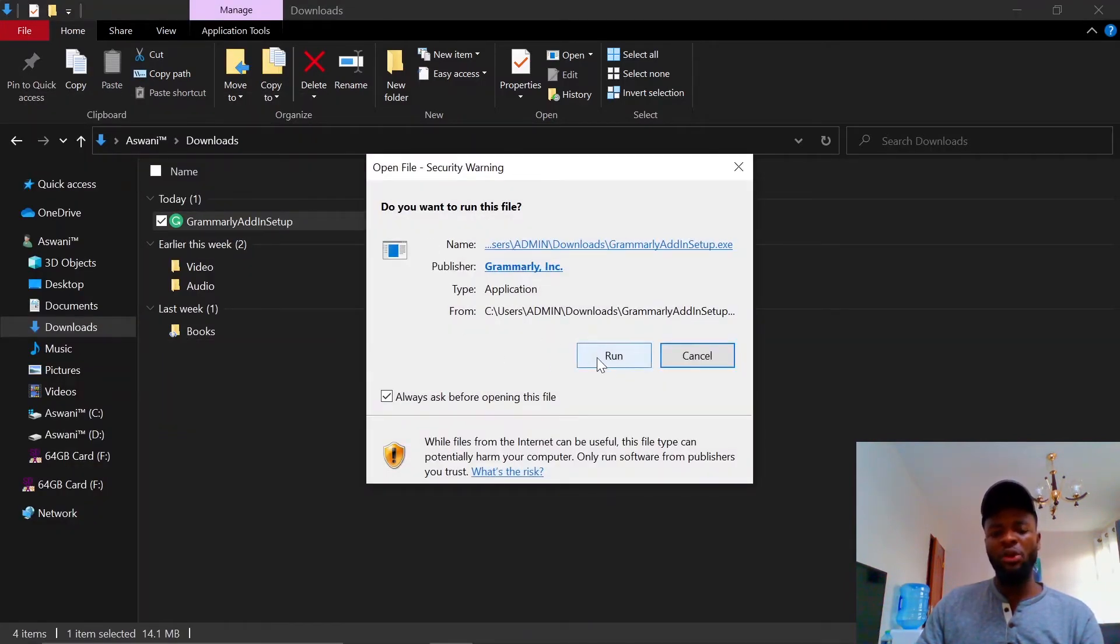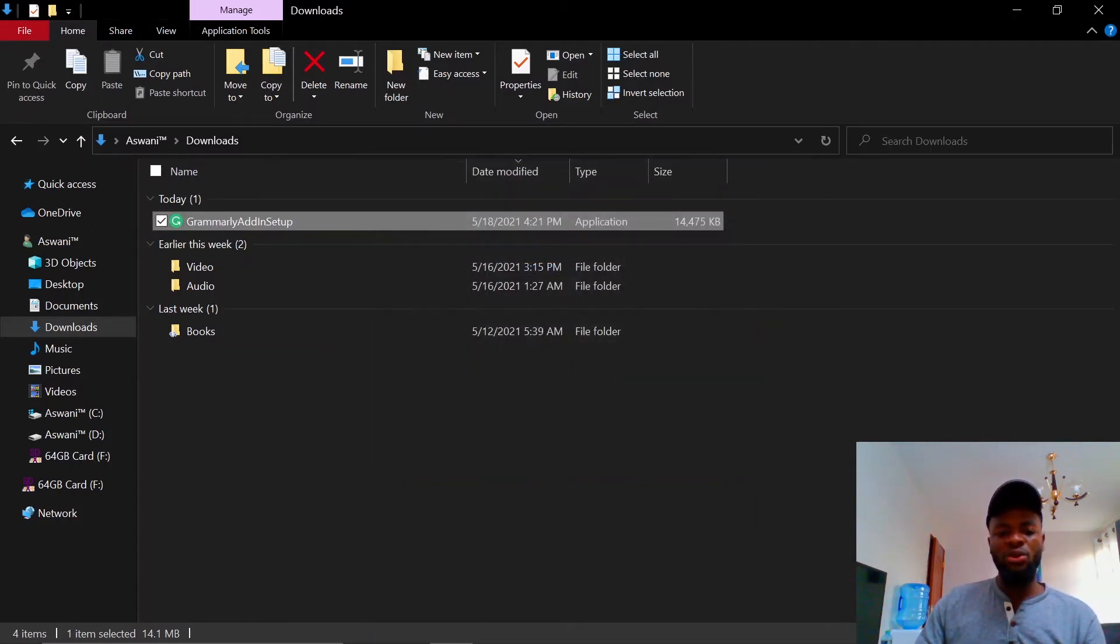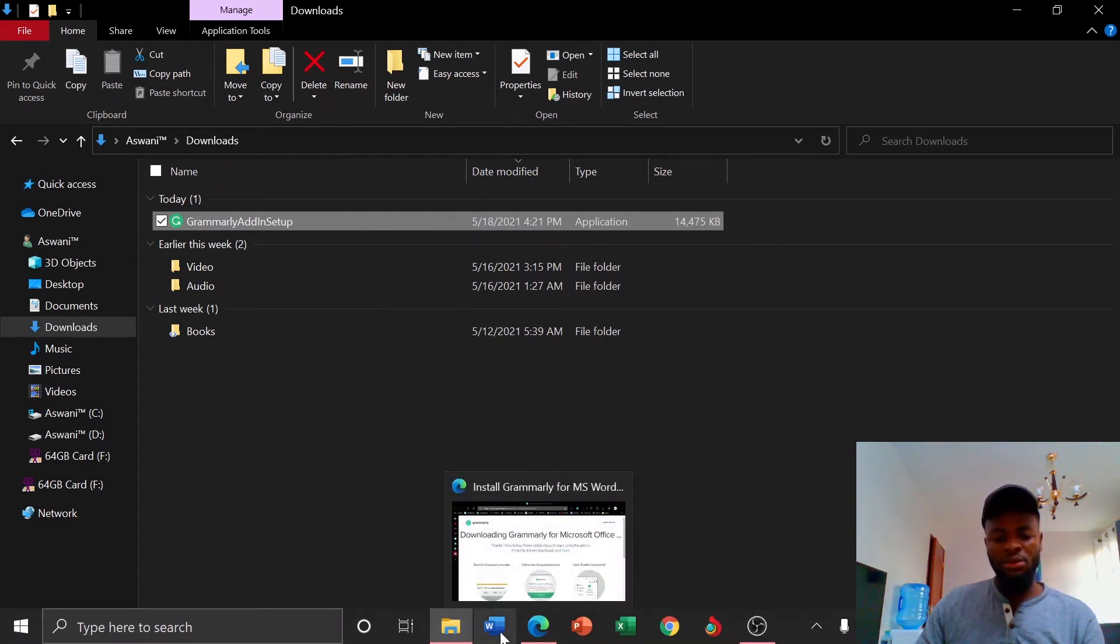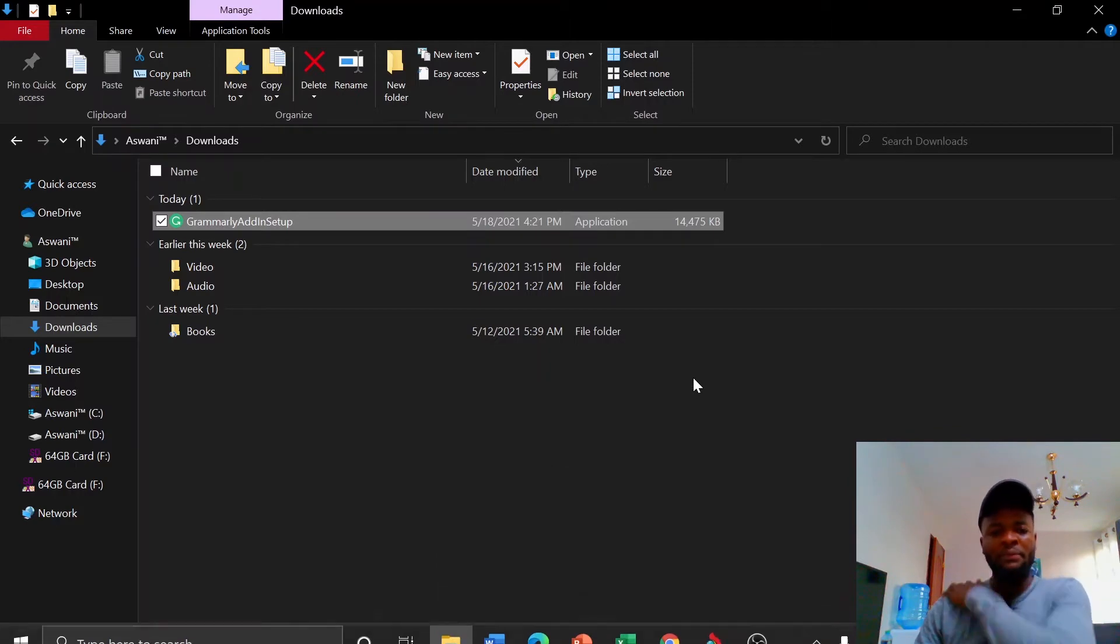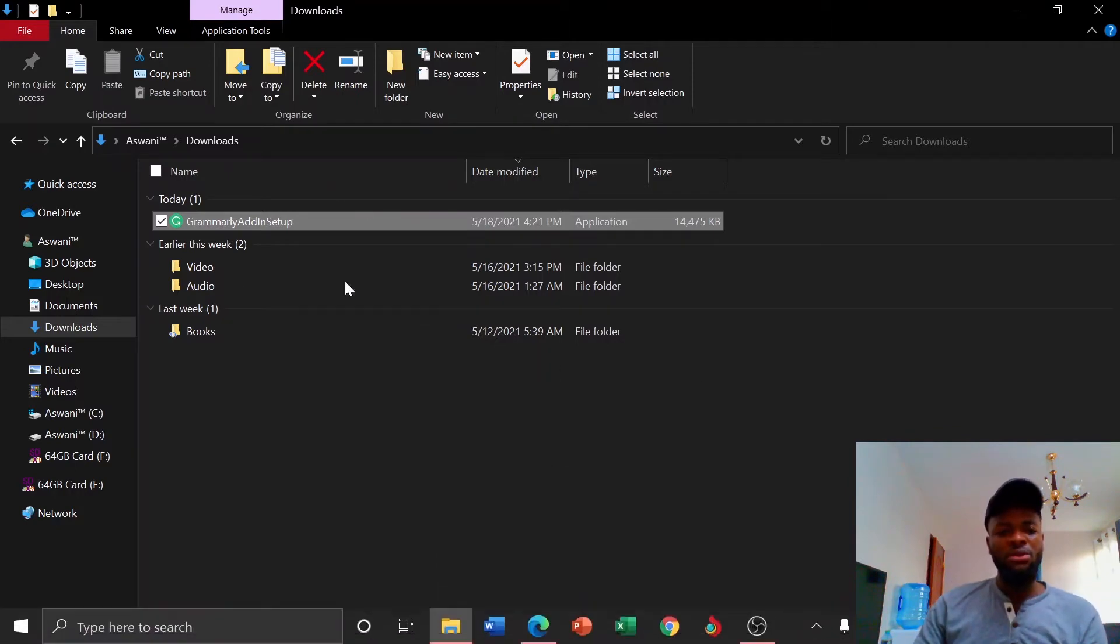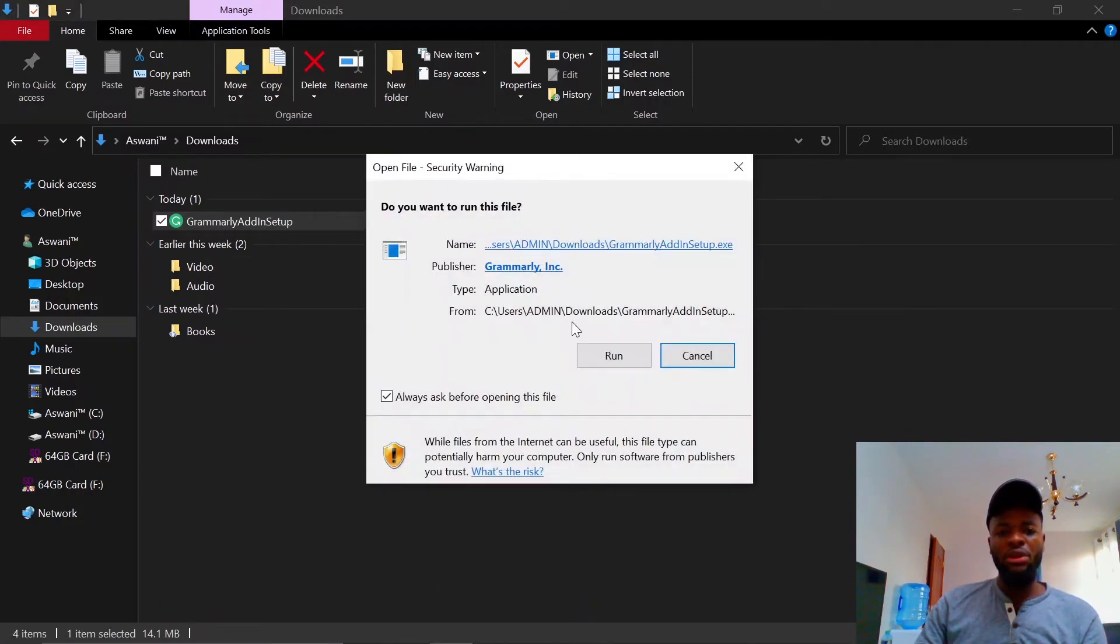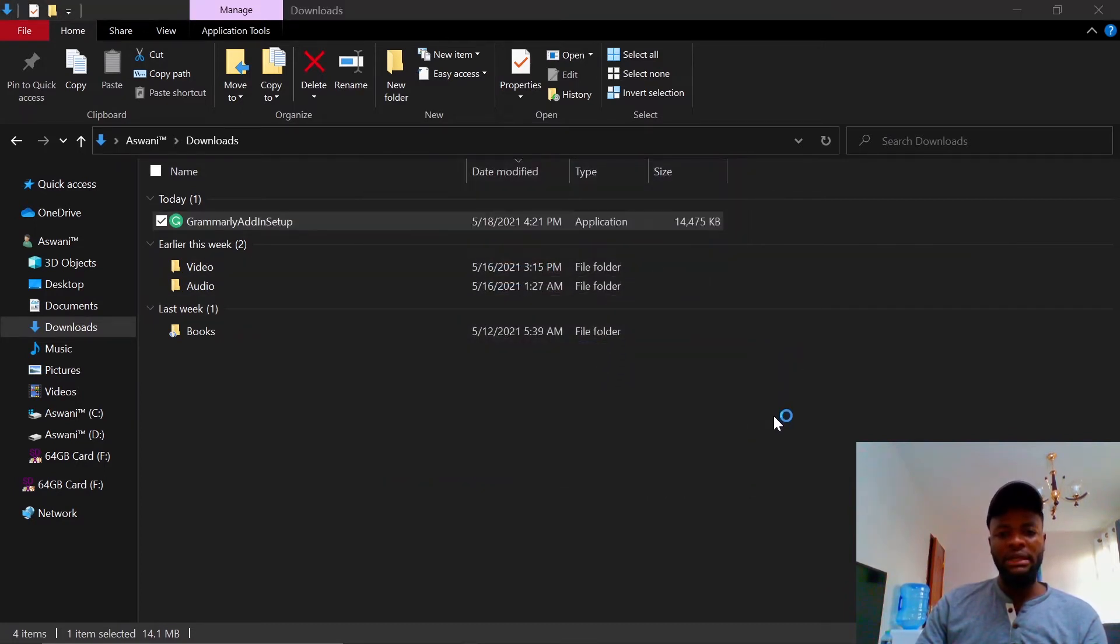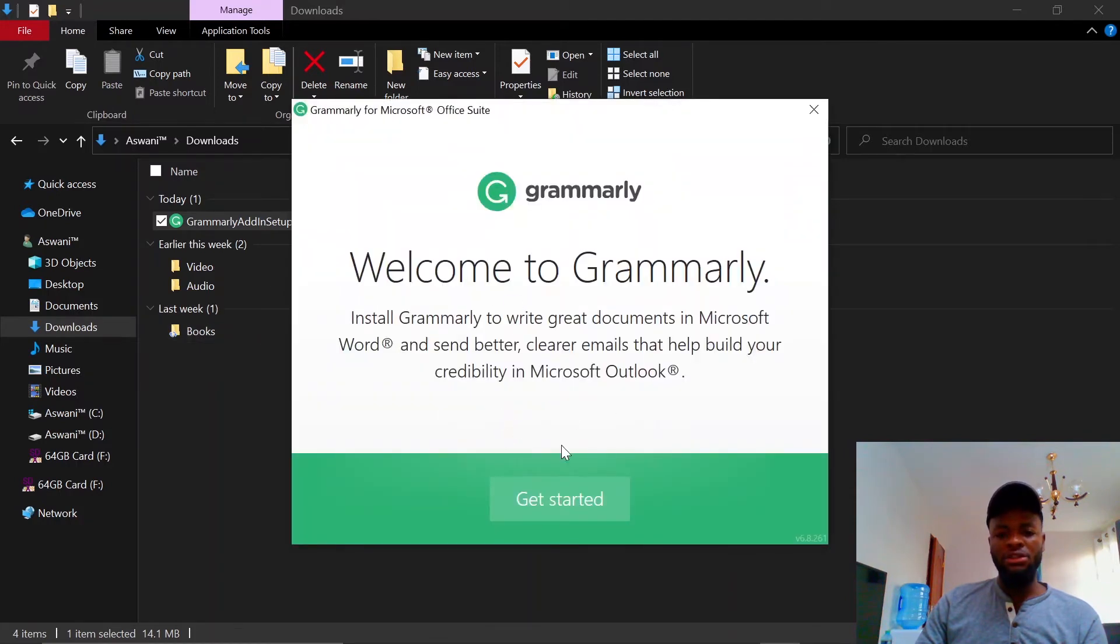Just go ahead and install it by double clicking, and then you click run. I'm not going to run because I've already installed it. When you are running, make sure you've closed all office packages, Word, PowerPoint and all that, so that it integrates well. After installing, just follow the prompt.